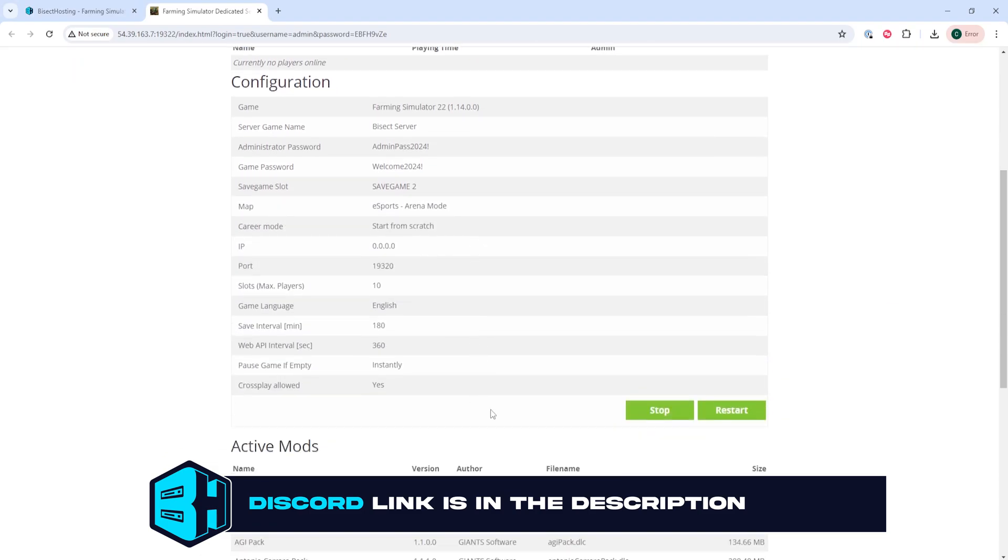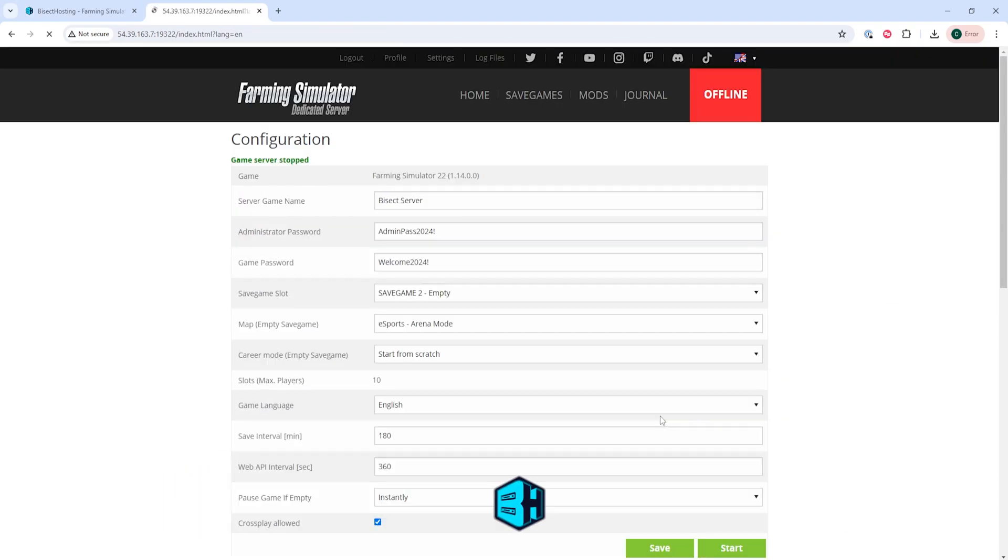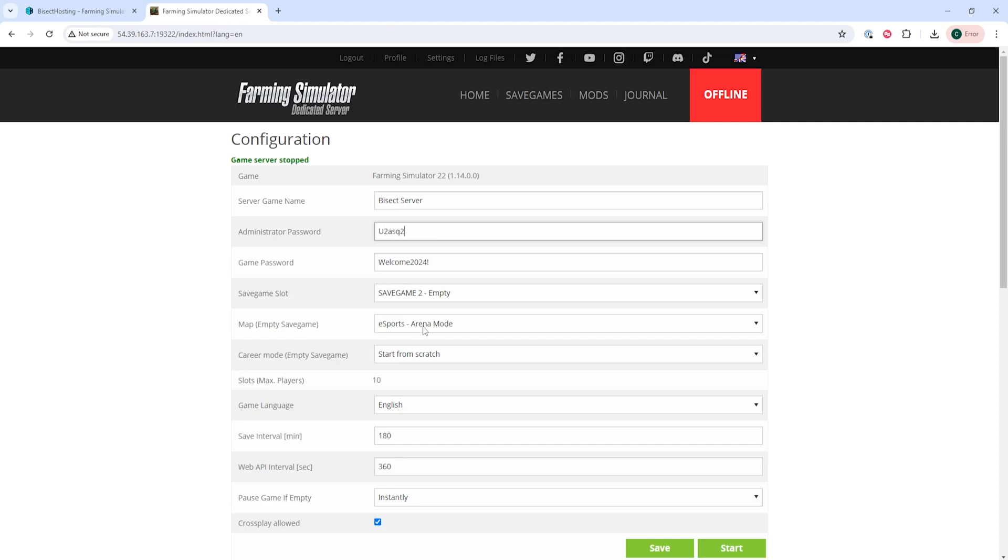From this page, we're going to choose the Stop button to stop the server and where it says Administrator Password, we are going to edit our password to whatever we would like. We at Bisect Hosting suggest giving a very strong admin password that someone can't easily guess.